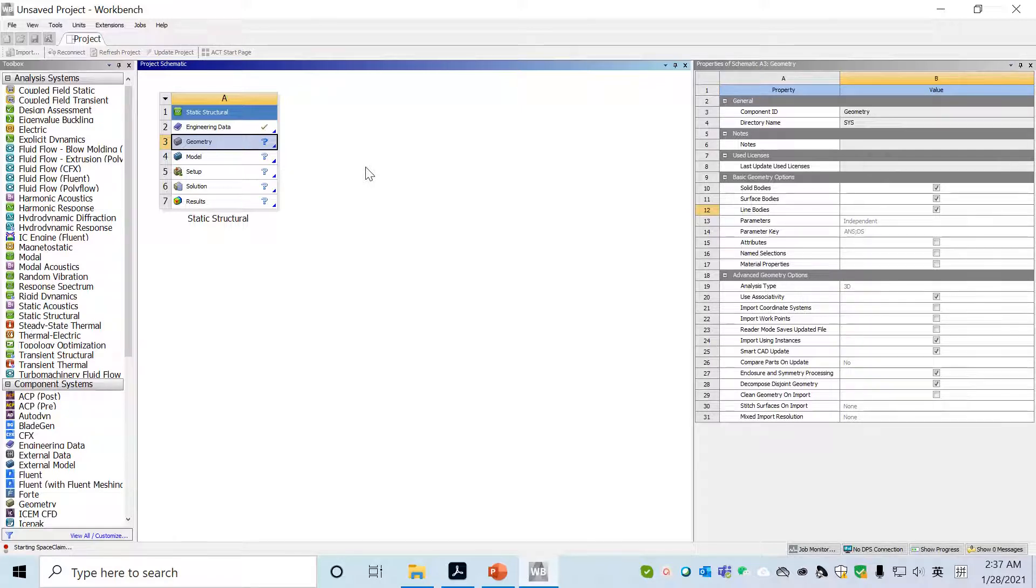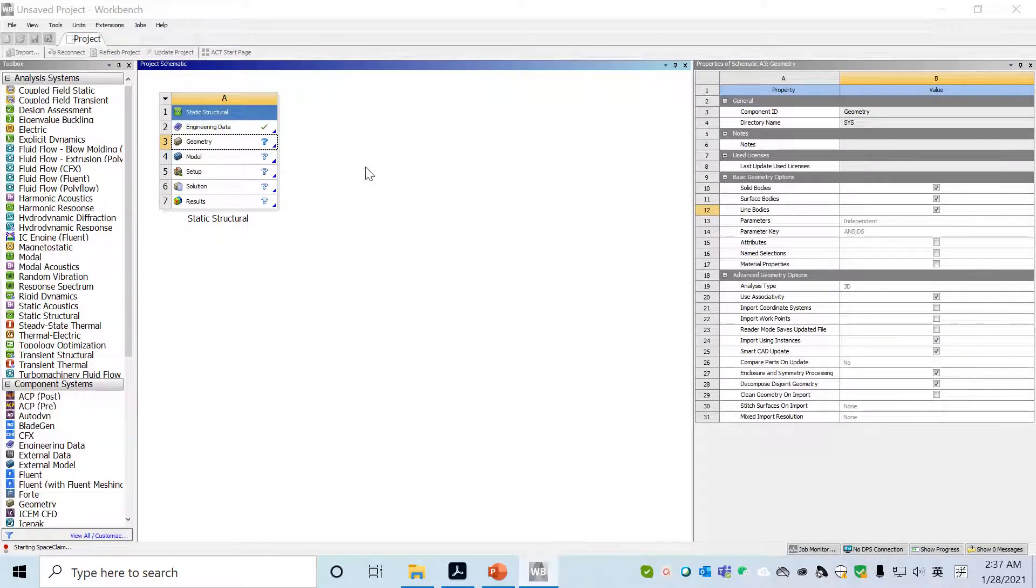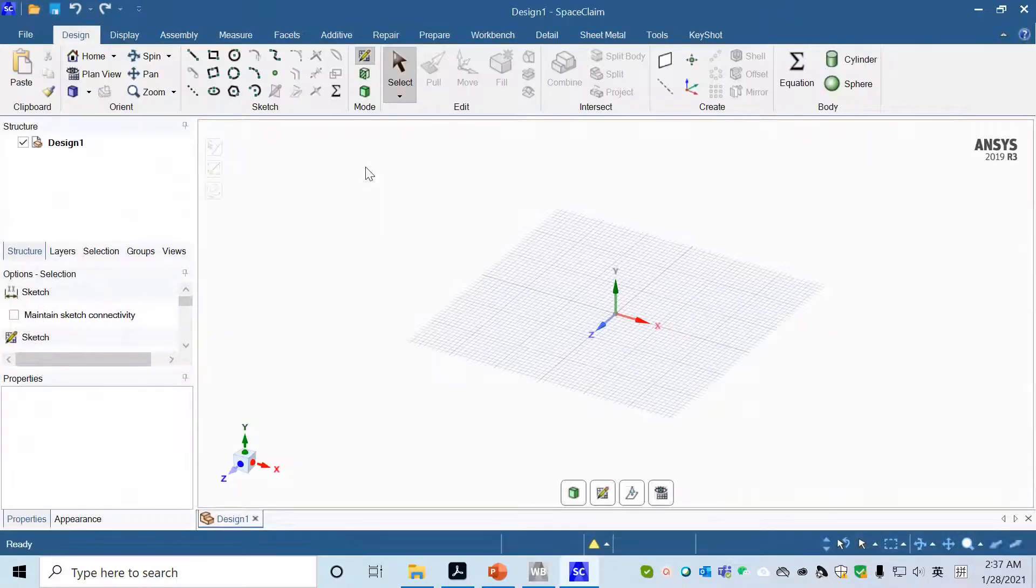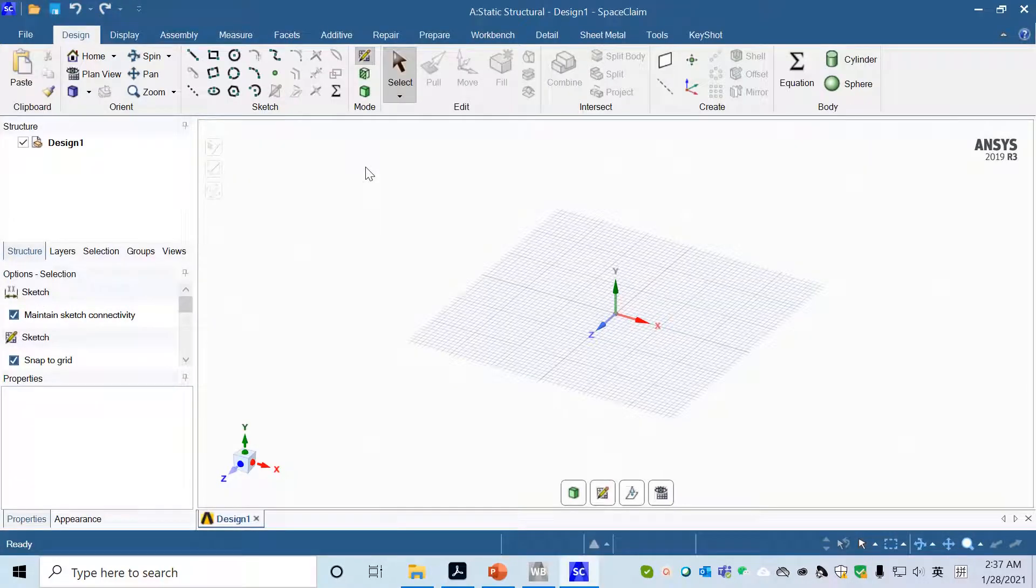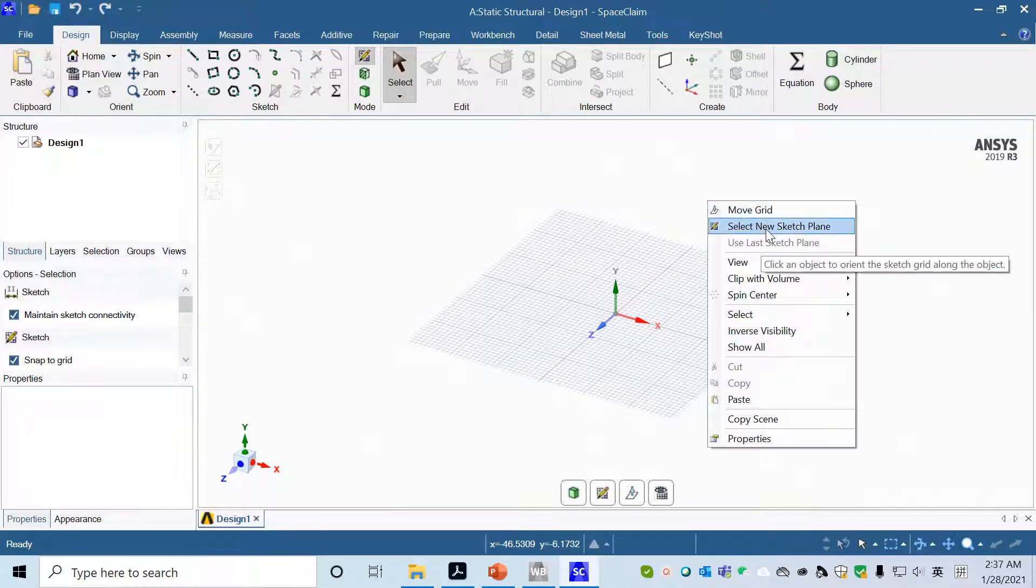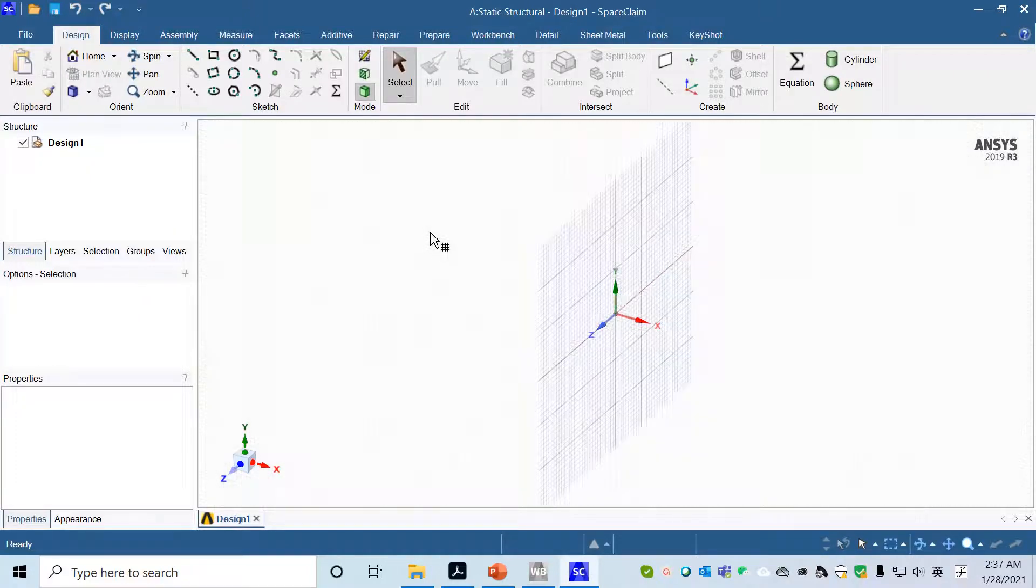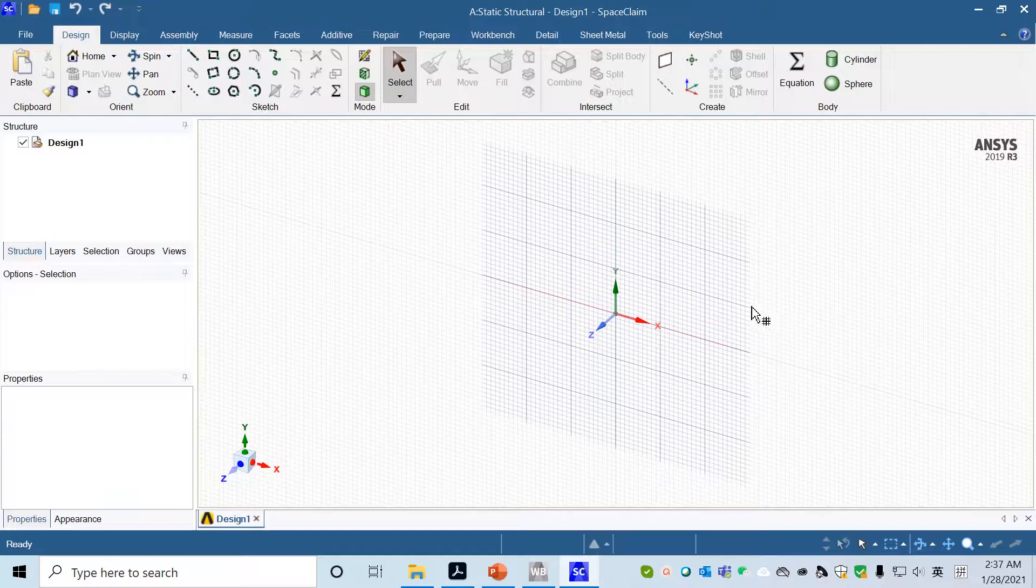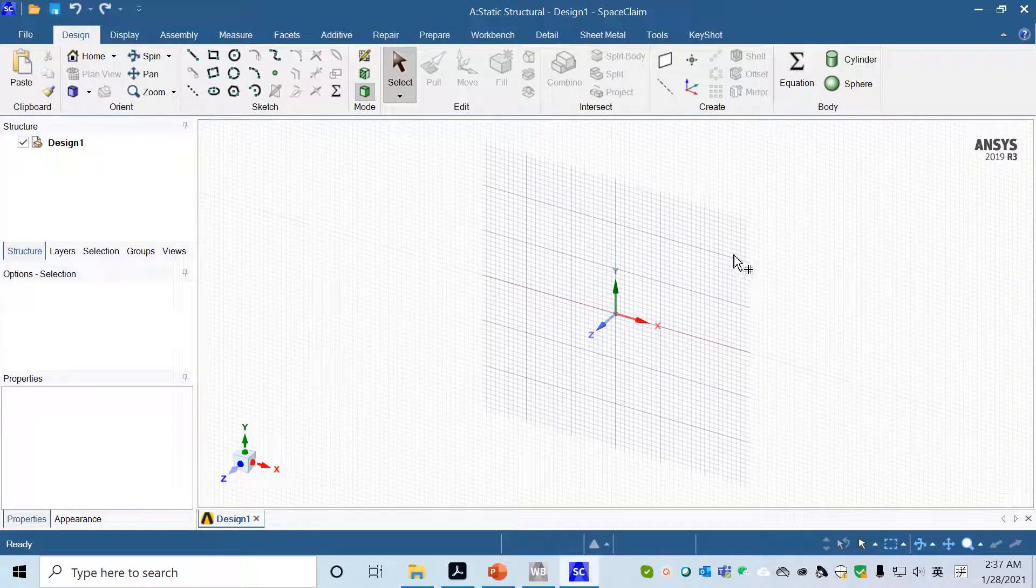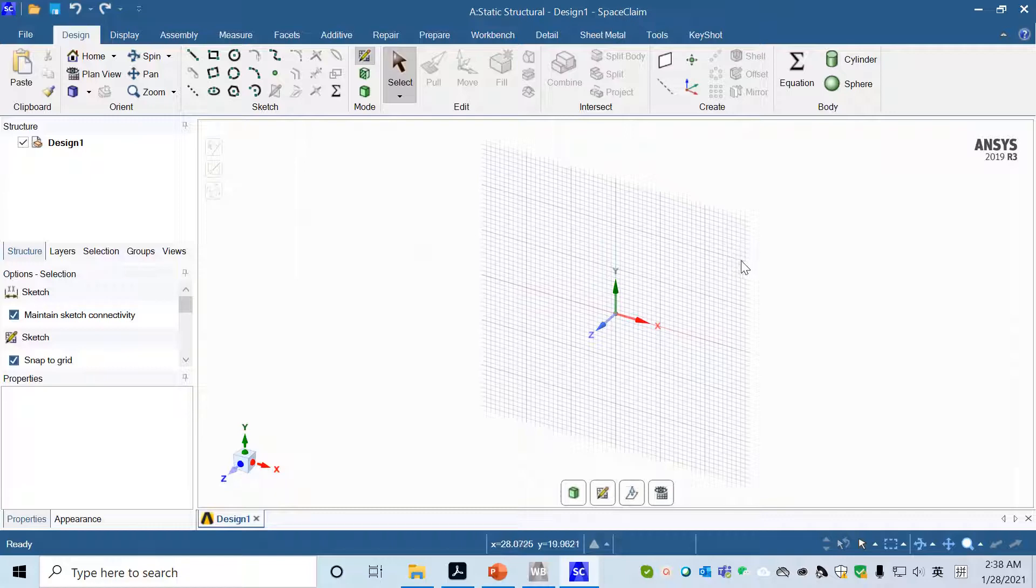This will lead us to the geometry editor SpaceClaim. Now we are in SpaceClaim where we'll go to the working region, right click, and select a new sketch plane. We'll use the XY plane. Left click and then the XY plane is fixed.